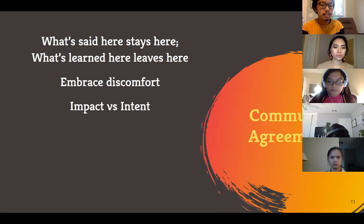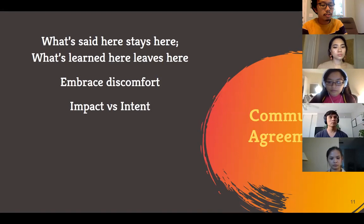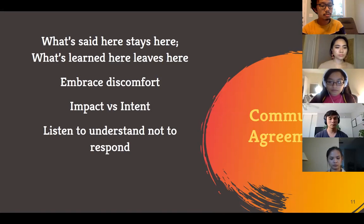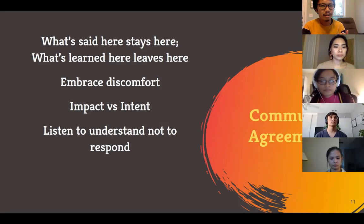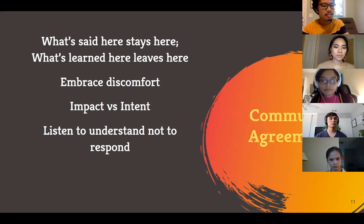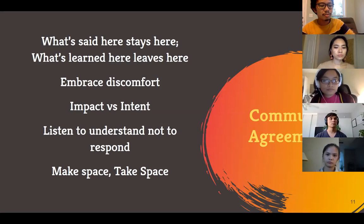Be mindful about the impact of what you say, even if the intention wasn't malicious — think about what impact the things we say might have on other people. Listen to understand, not to respond. A lot of times when we have discourse, people are in their heads trying to think of what to say back, and sometimes you forget to really understand where people are coming from.